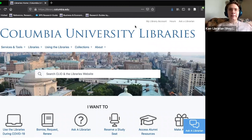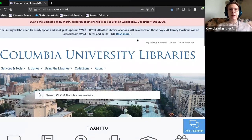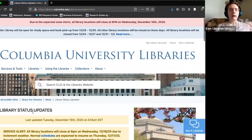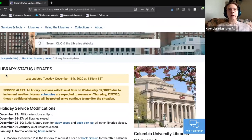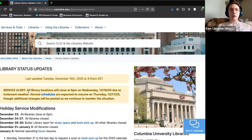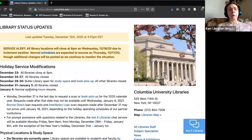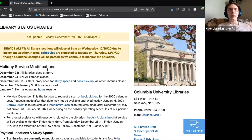The first thing I like to point out to library users is this light blue bar at the top of the library home page — you'll find this bar at the top of just about every library page. If we click on 'read more,' we're brought to the library status updates page, which is the place to go with any questions about how the COVID-19 pandemic affects library service.